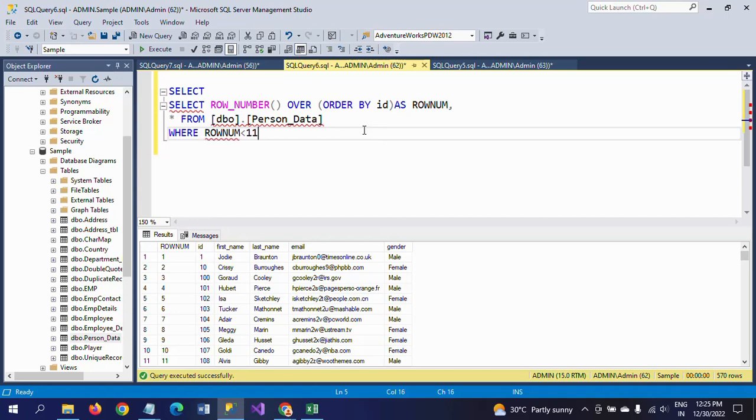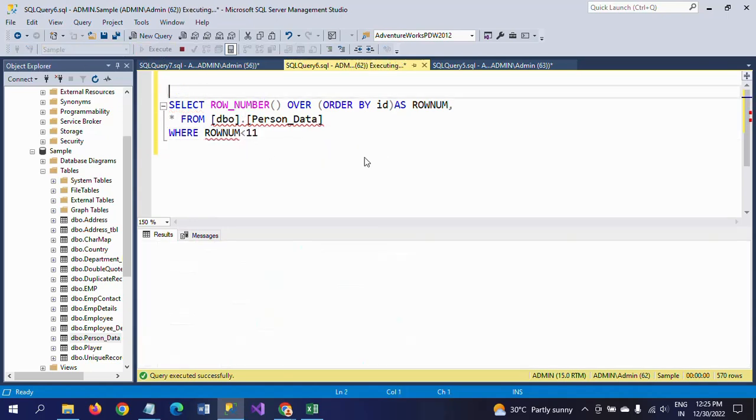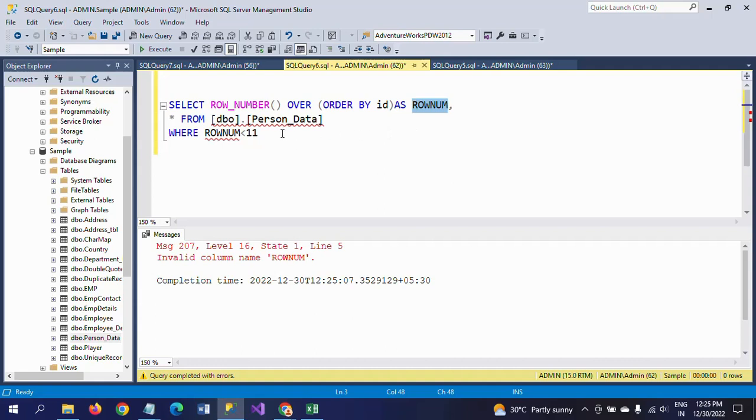If you mention like this, it will throw an error. That error is: invalid column, because ROWNAM is just the alias name, it's not the original column name.